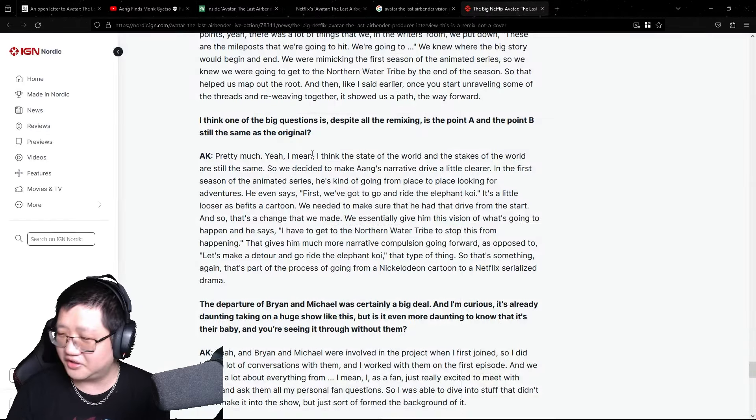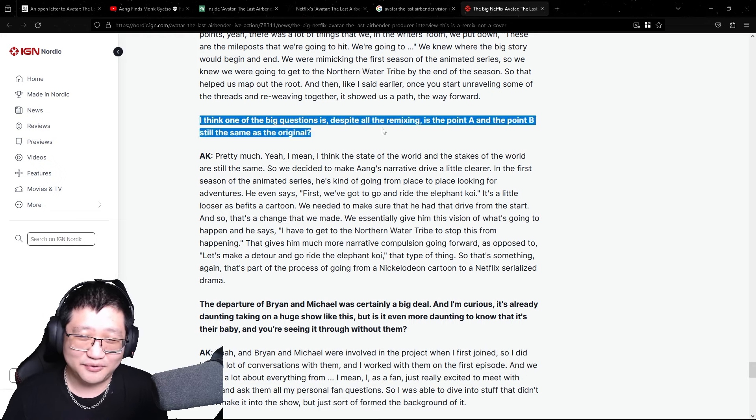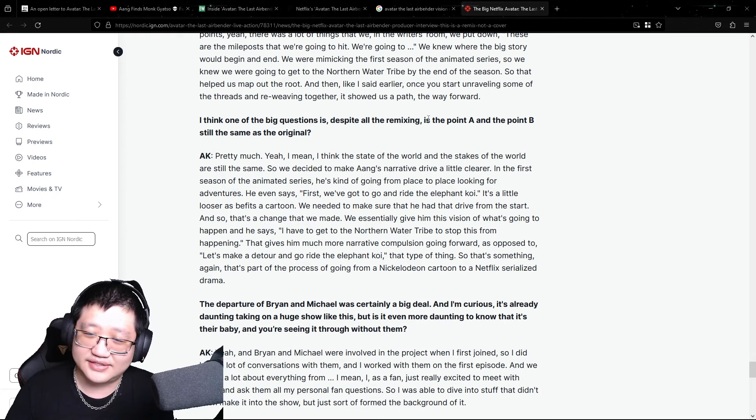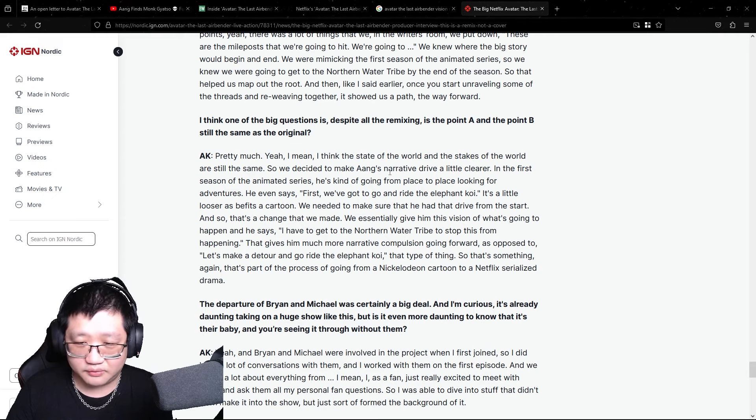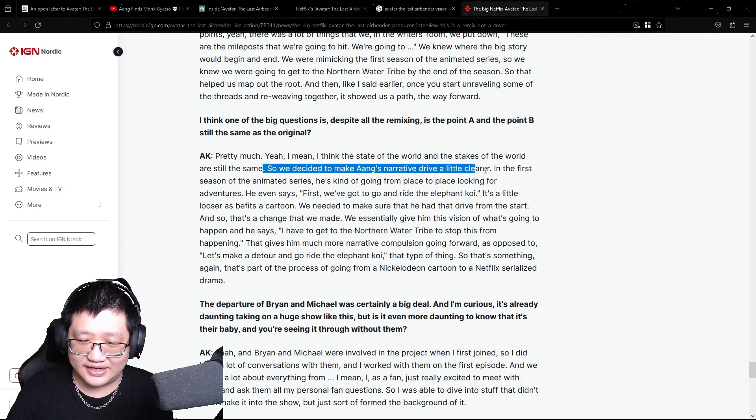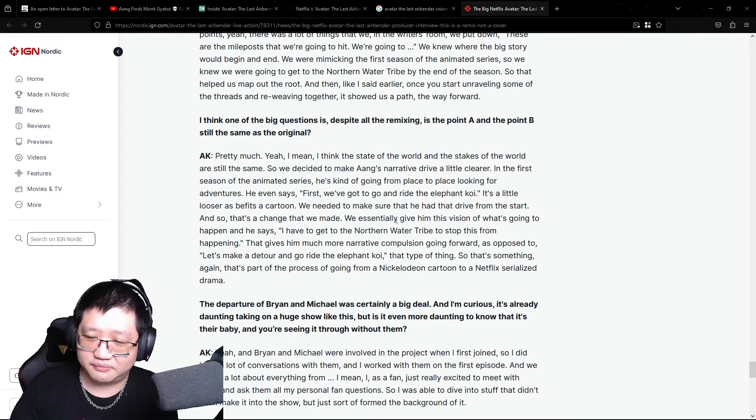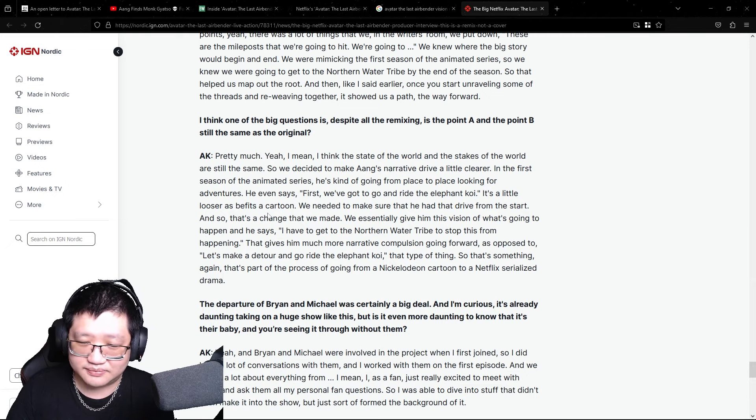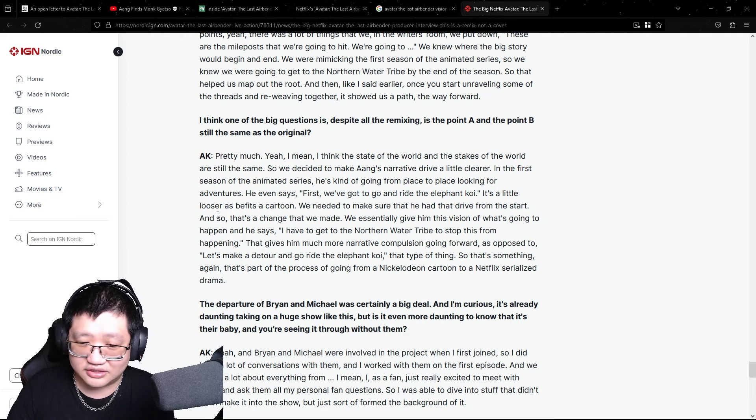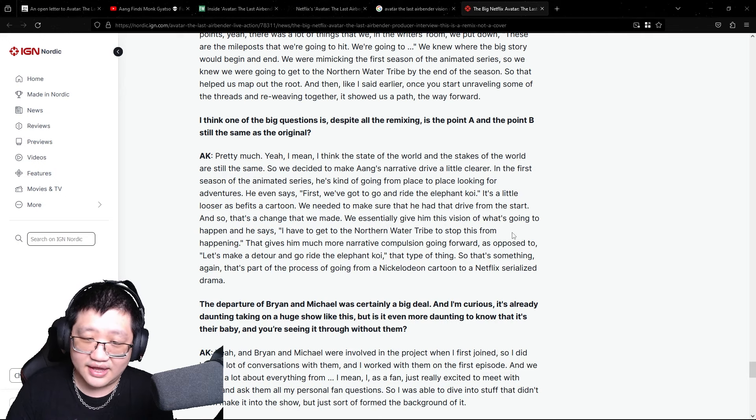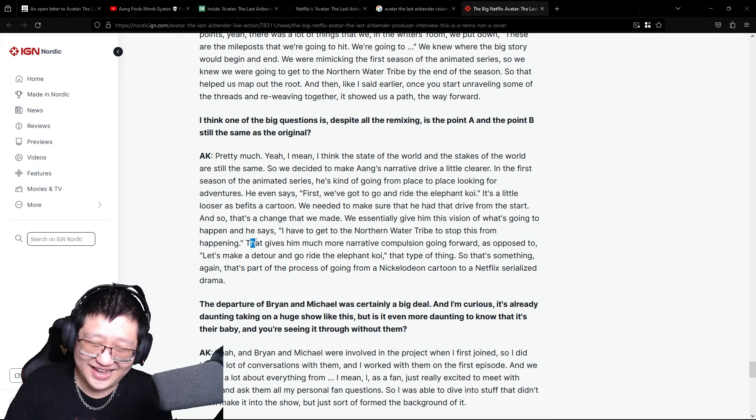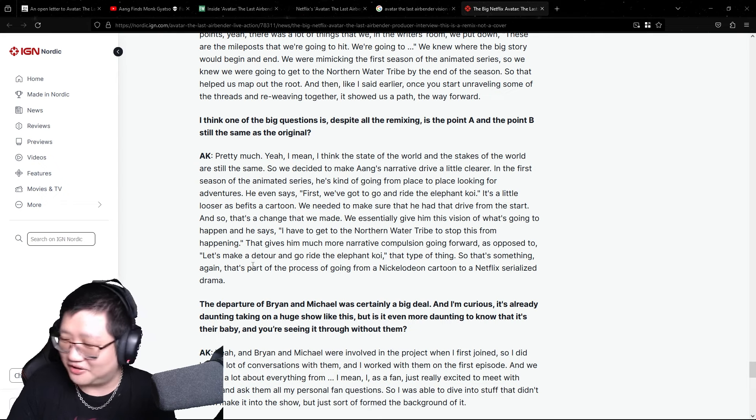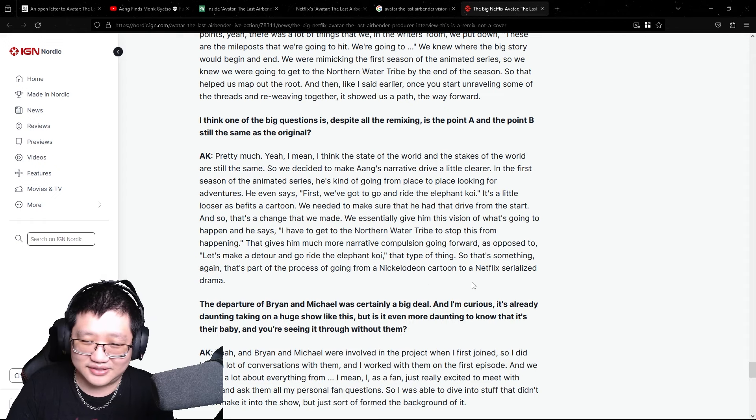Okay, so here's what I was talking about earlier. Okay, I think one of the big questions is despite all the remixing because they said it's a remix not a cover which is again weird. Is the point A and the point B still the same as the original? Pretty much, yeah. I mean, I think the state of the world and the stakes of the world are still the same. So we decided to make Aang's narrative drive a little clearer. In the first season of the animated series, he's kind of going from place to place looking for adventures. He even says first we've got to go and ride the elephant koi. It's a little looser as befits a cartoon. We need to make sure he had that drive from the start and so that's a change that we made.